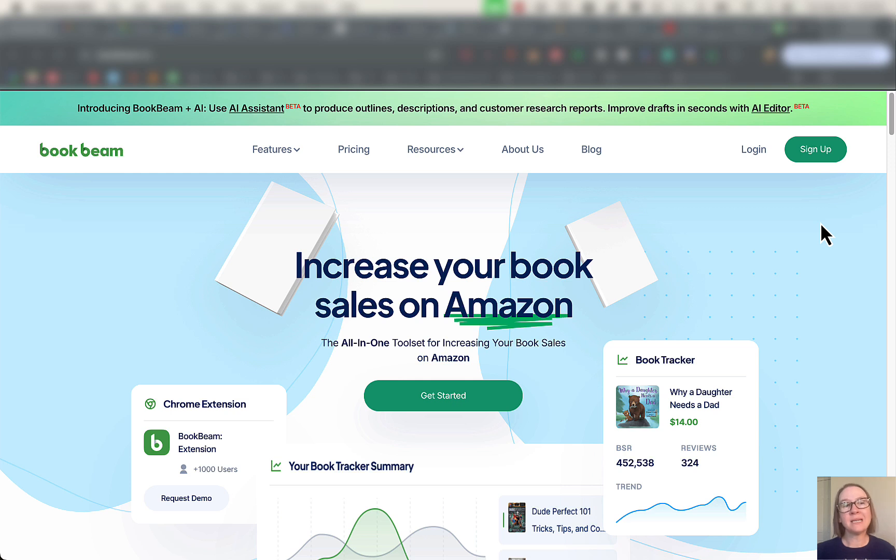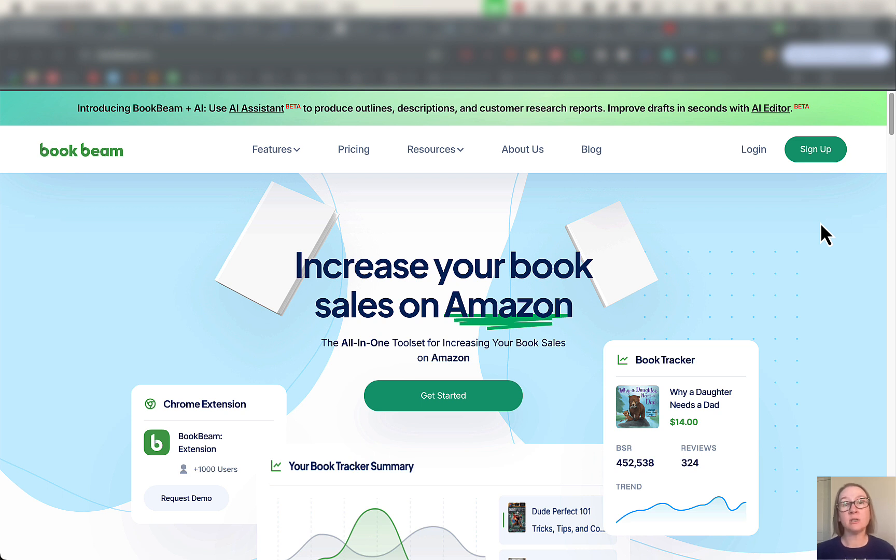The tool that I'm talking about today is called BookBeam. You may have heard of it, you may not have. I'm just going to walk you through it, the way that I've been using it, and some ways that you can use it to improve what you're doing in your Amazon book publishing business.